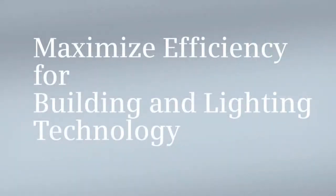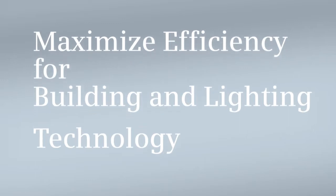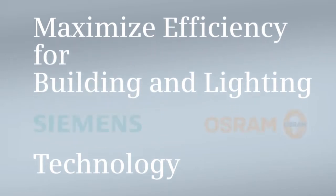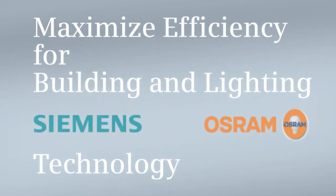Maximum energy efficiency in buildings is possible with an integrated and coordinated product and system portfolio for room automation. With building and lighting technology from Siemens and OSRAM.